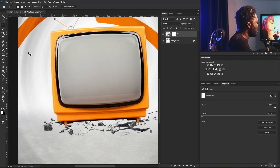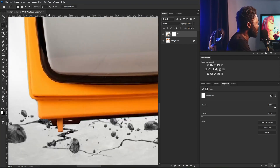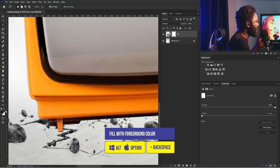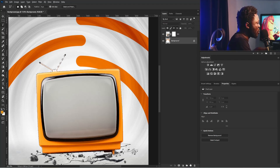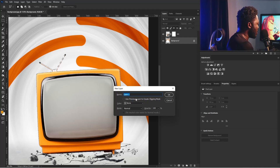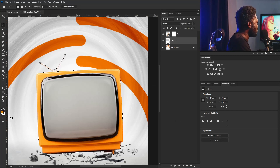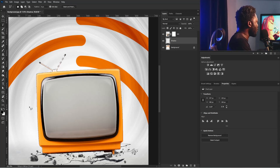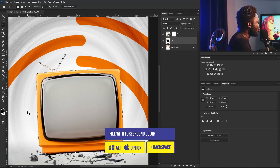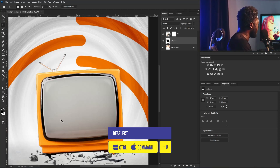I'm going to select the last two layers here, crop this and switch to black. I'll hold Alt and Backspace to apply the foreground color to the layer mask. Then I'll hold Control and click on the thumbnail of the TV to create a marquee shape of the TV. I'm going to select the background layer, hold Alt and click on the new layer icon to activate the new layer window, and call this 'shadow'.